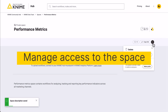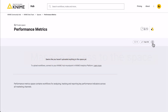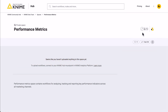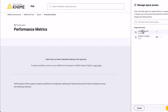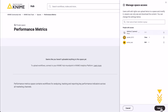You can also manage the access to this specific space. To do so, click the Edit button. In the panel that will open, you can change the rights the members have on this space — for example, give some members only view rights and some members the rights to edit the space.